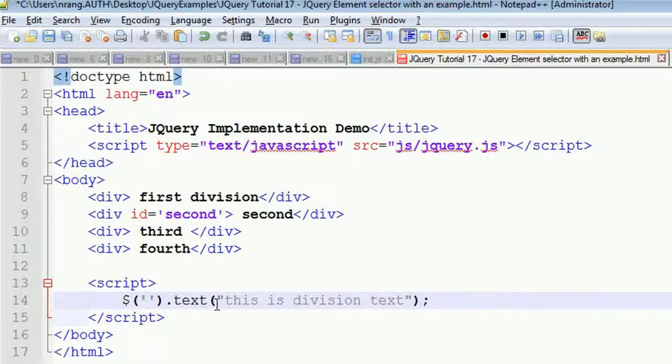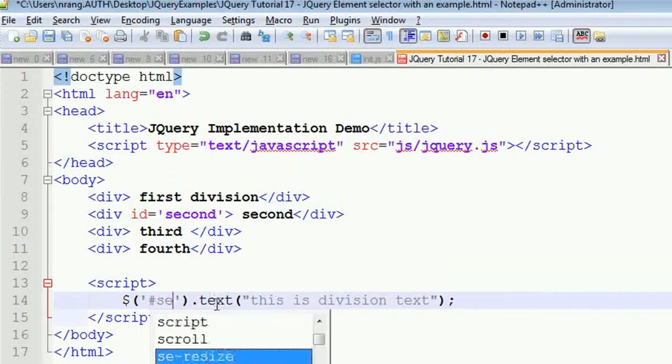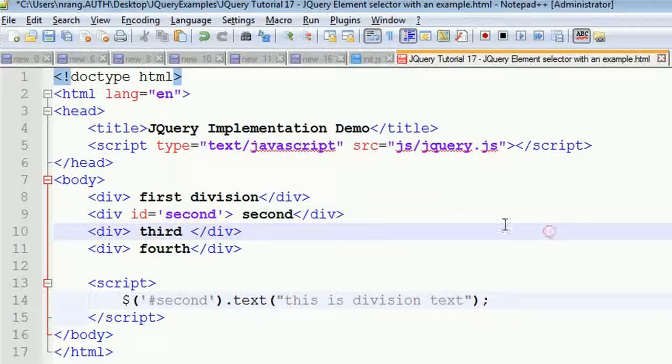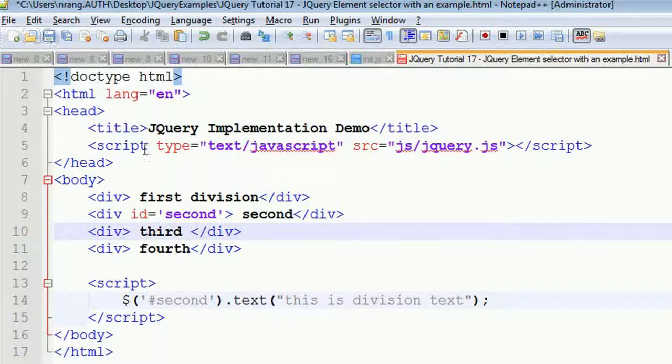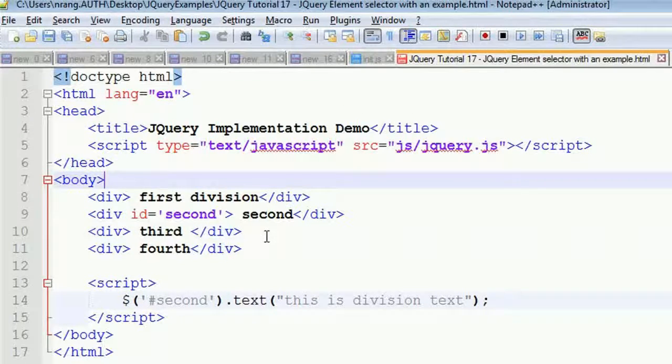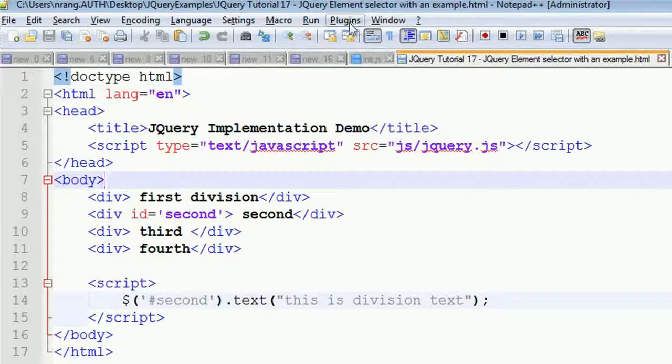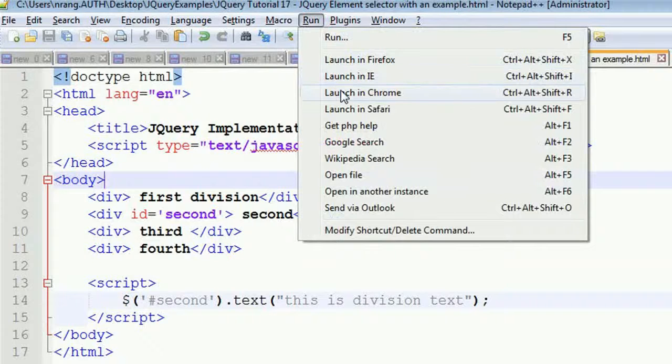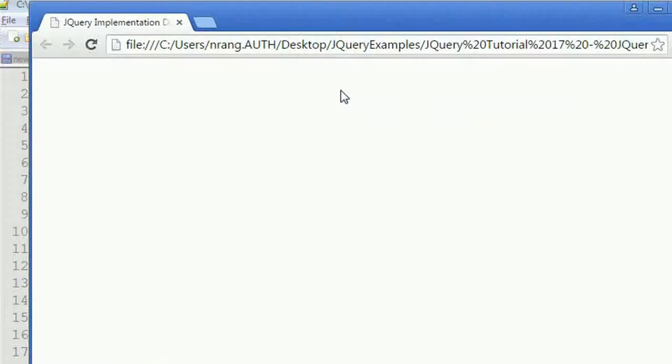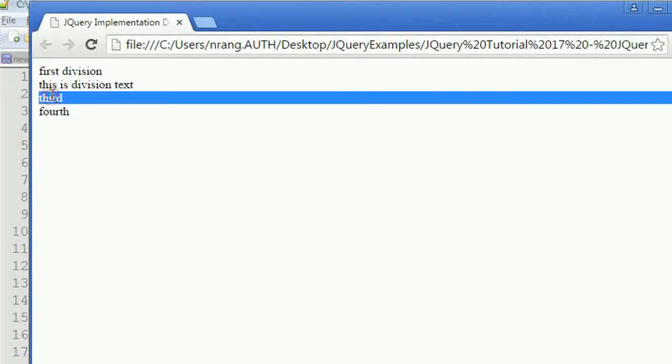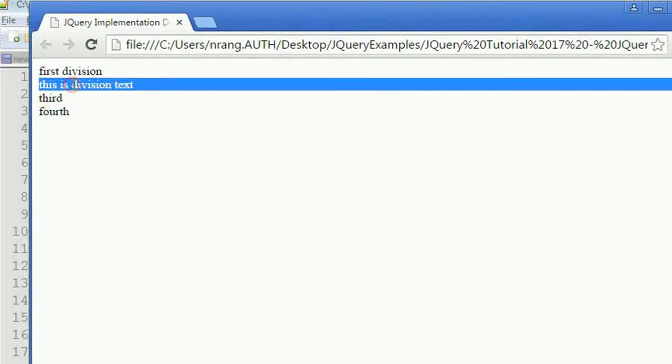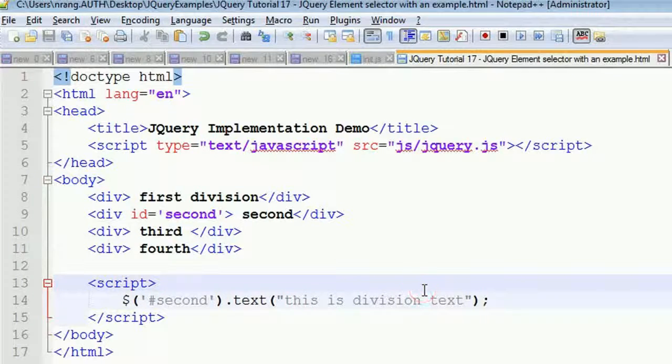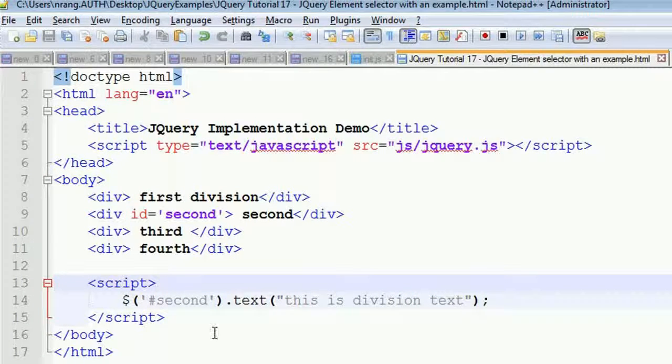Now this second test value will be in the second division - it will get the effect of 'this is division text'. You can see it appears. If you want to select a particular division, you do it using this selector.